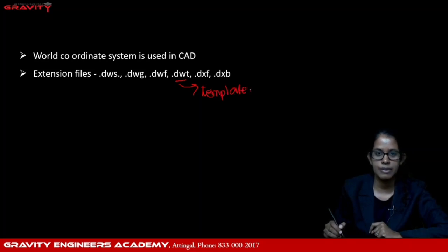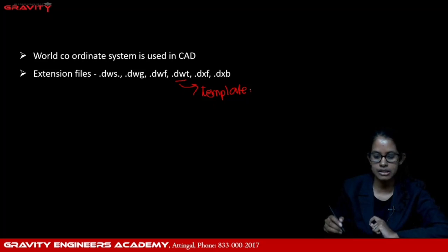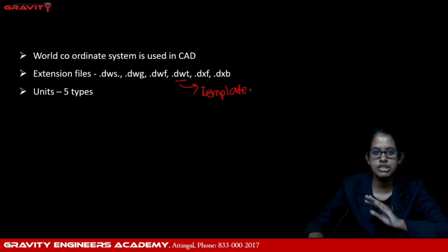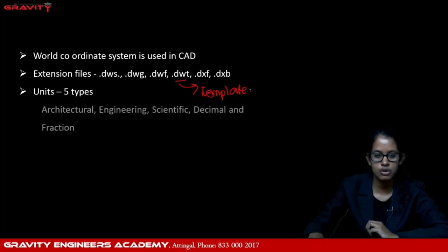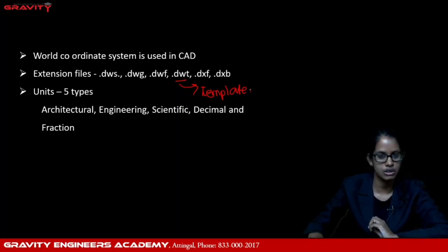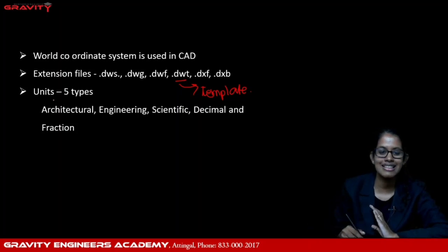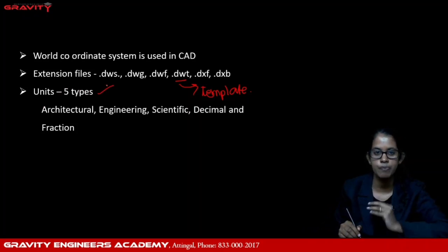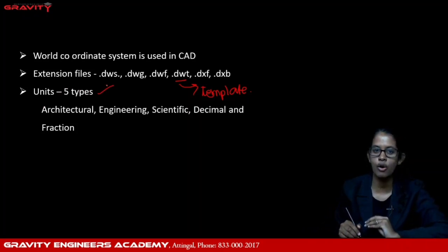We have 5 types of unit systems in AutoCAD. They are: architectural units, engineering units, scientific units, decimal units, and fractional units. So there are 5 types of unit systems present in AutoCAD.